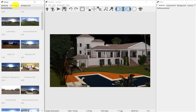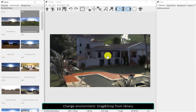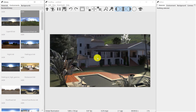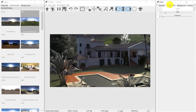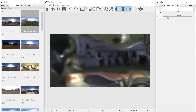You can drag and drop an environment from the library to change the scene's lighting. Environment rotation and gain can be changed through the editor window.